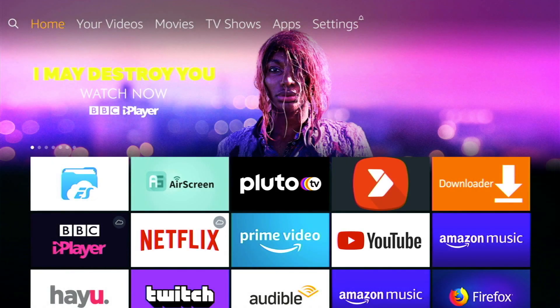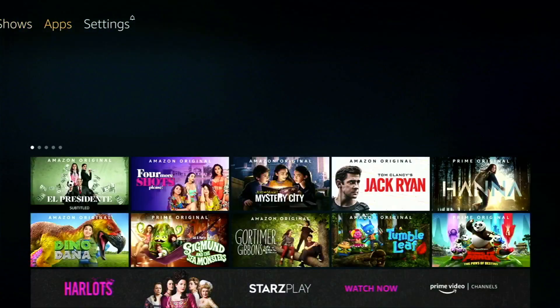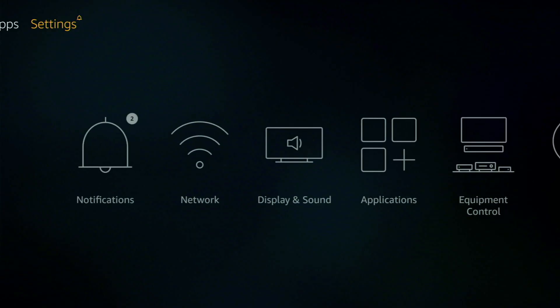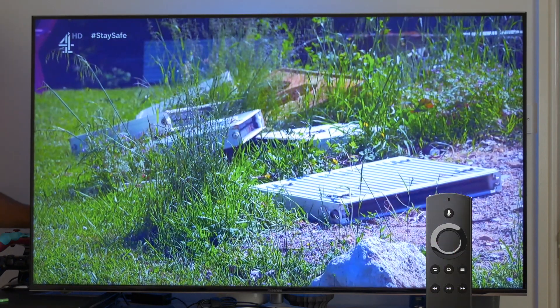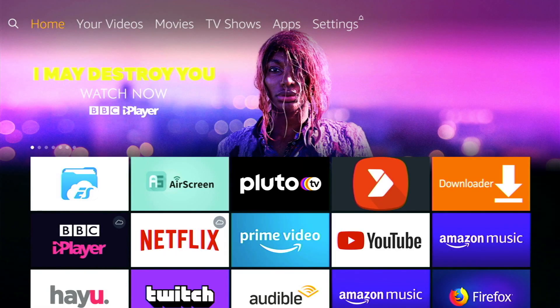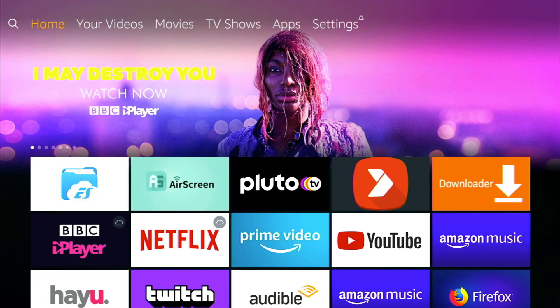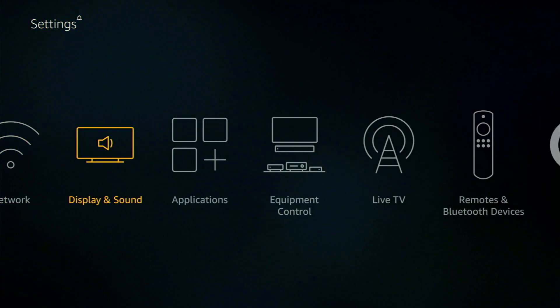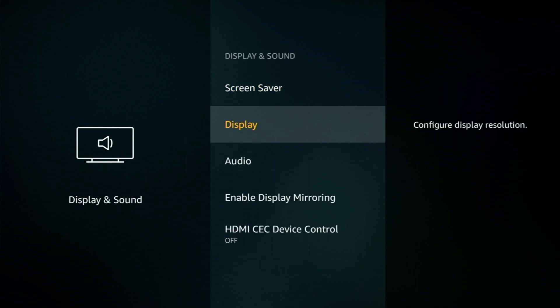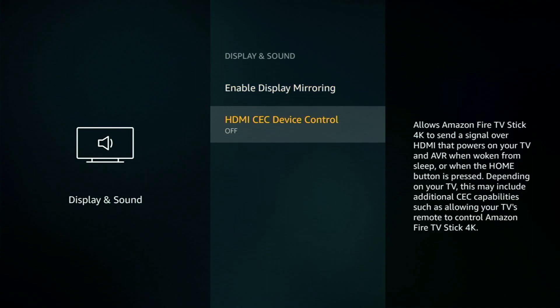Now this next feature is called HDMI CEC Control. It basically lets you use your Amazon controller to switch on your tele and the TV will automatically switch to the output of your Firestick TV. So if you're watching terrestrial TV and you want to switch over to watch some Amazon Prime video, you just press a button on the Amazon remote and the TV will automatically switch to your Firestick home page. To set this up scroll over to display and sound, select it and scroll down to HDMI CEC device control. Toggle it on and you're now able to power on your TV and your Firestick TV with the Fire TV remote.